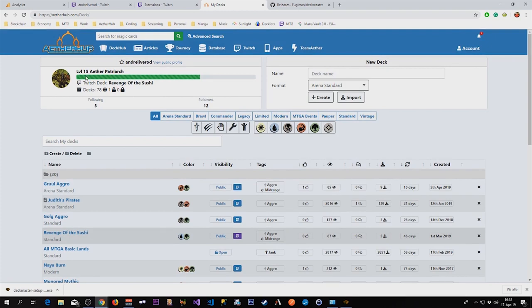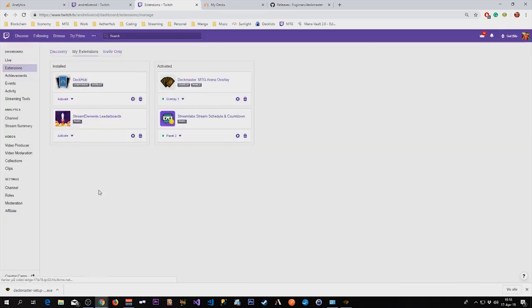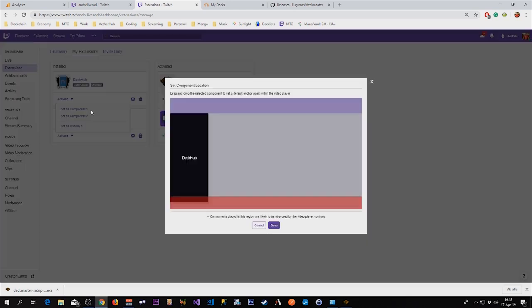And this happens automatically. You don't have to set up anything in OBS or anything like that, but you do have to activate the extension and select where you're going to put it. So we are going to put it in component number one.